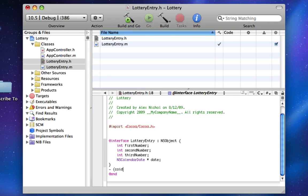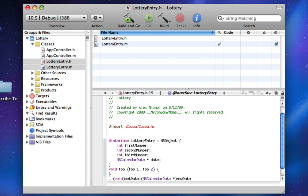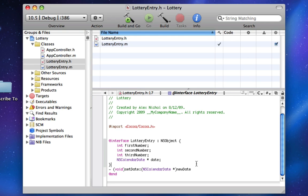Here we're going to have a void and we're going to call it setDate, and the first parameter we specify is going to be an NSCalendarDate newDate. The way multiple parameters work here: the first parameter is just the function name, colon, and then the first parameter.